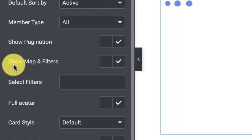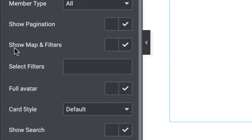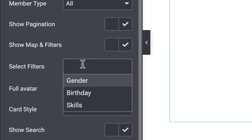Then we have the show map which works if you've enabled the location field in profile. This is a map-based search which we'll cover later on. Then we have the select filters.